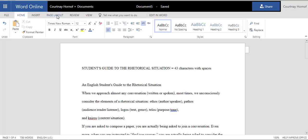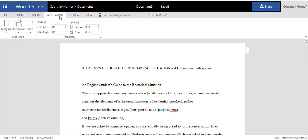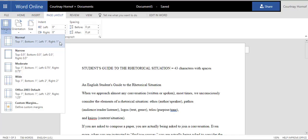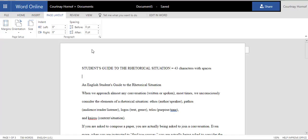You may want to verify that you have 1-inch margins on the top, bottom, left, and right. To do that, you just click Page Layout tab at the top, click on Margins, and verify that Normal is selected. Normal is automatically set up so that your margins are 1-inch on all four sides.